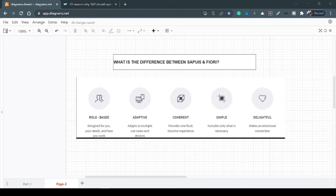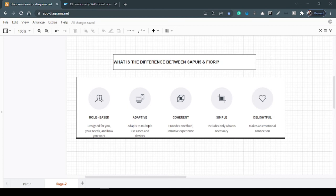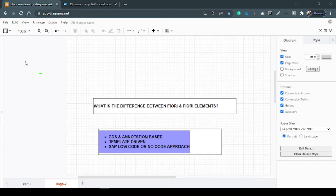So when a particular application follows all these design principles and the backend technology is SAPUI5, then only it is called the trademark name as Fiori. Obviously, this can be achieved with other technologies as well, but still it is not a Fiori because the technology behind may not be using SAPUI5. So make sure that Fiori comes into the picture when it's having those design principles followed by the technology all aligned.